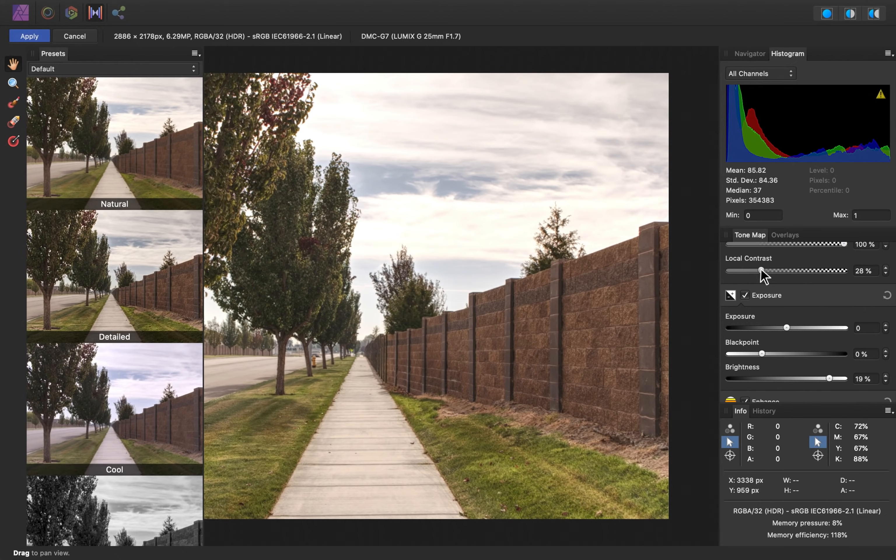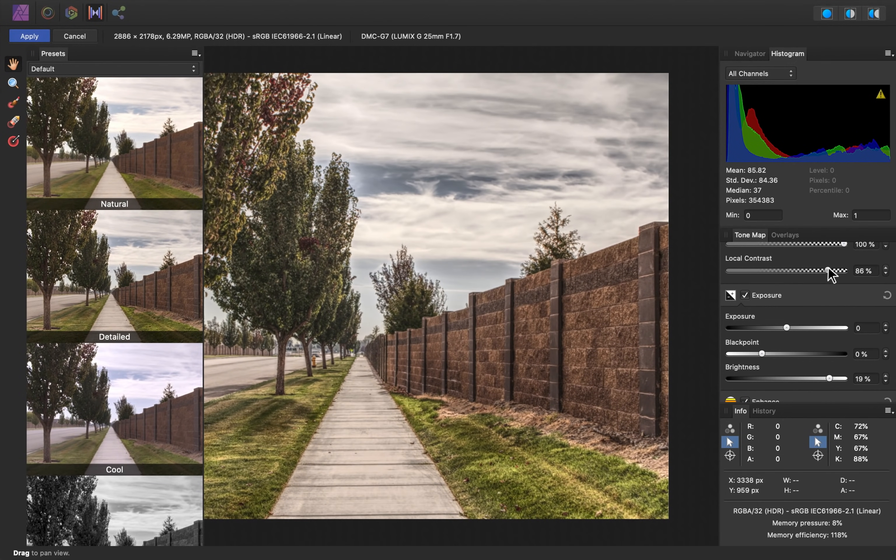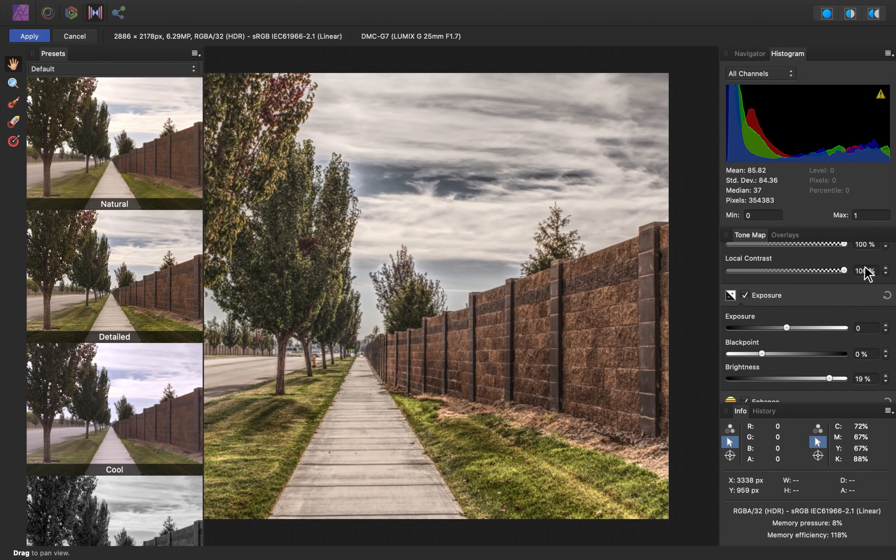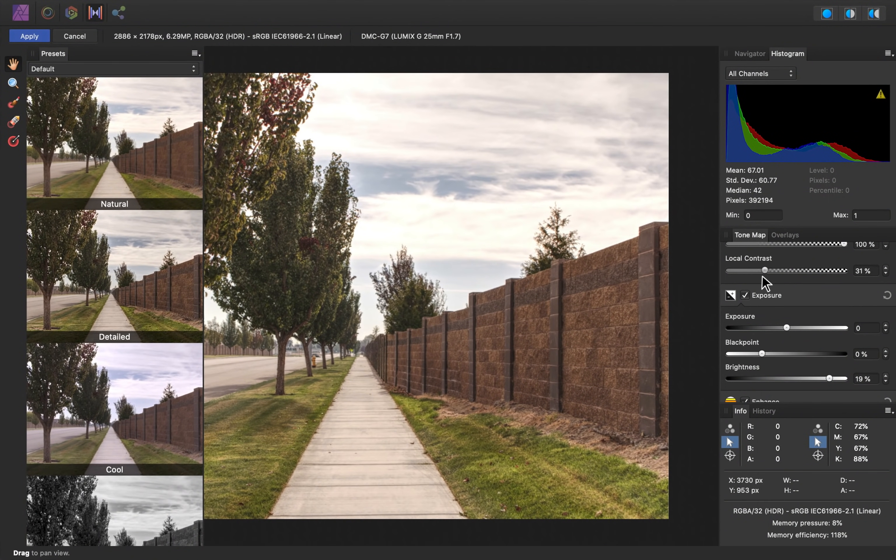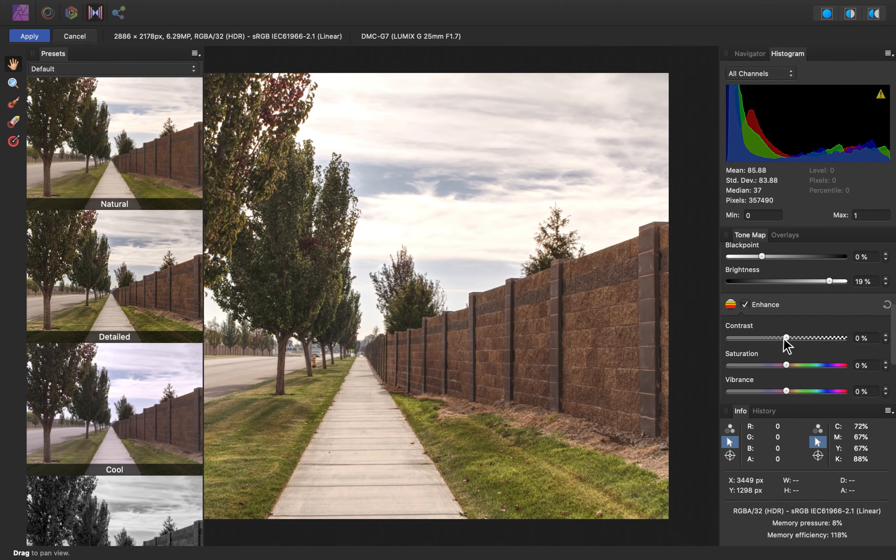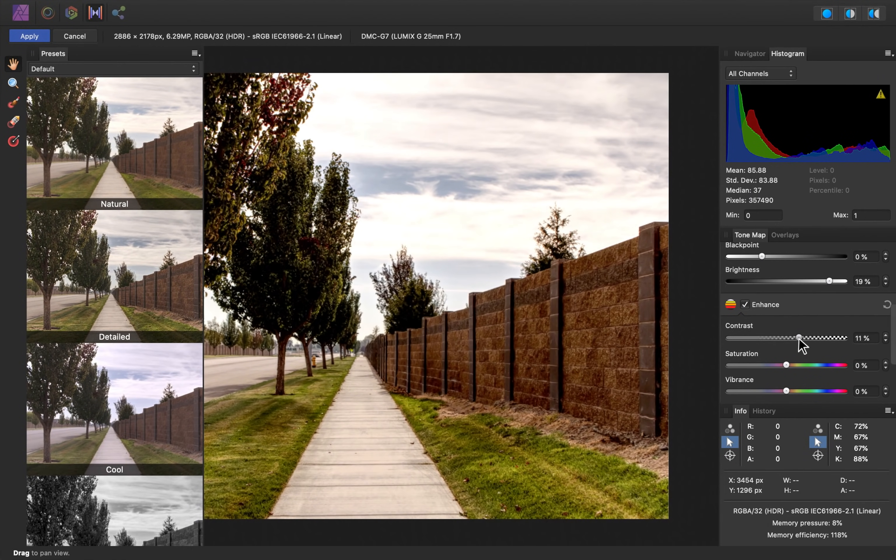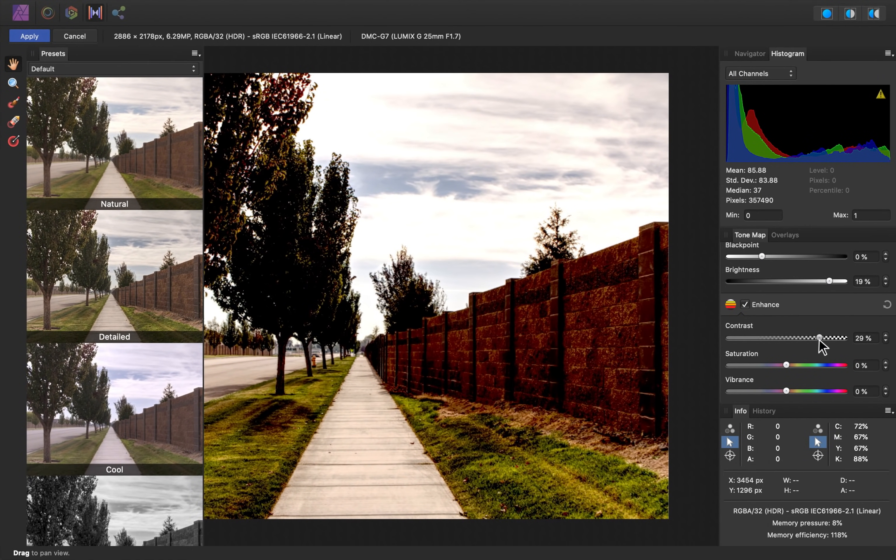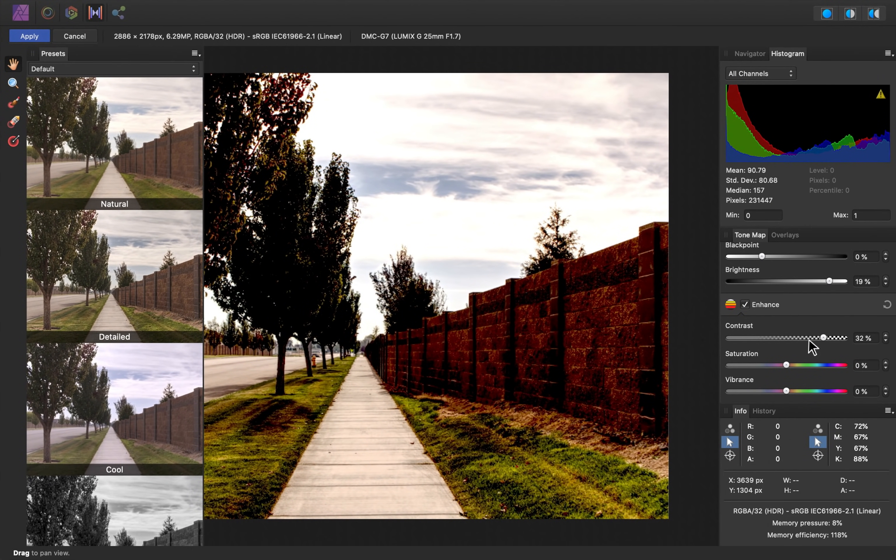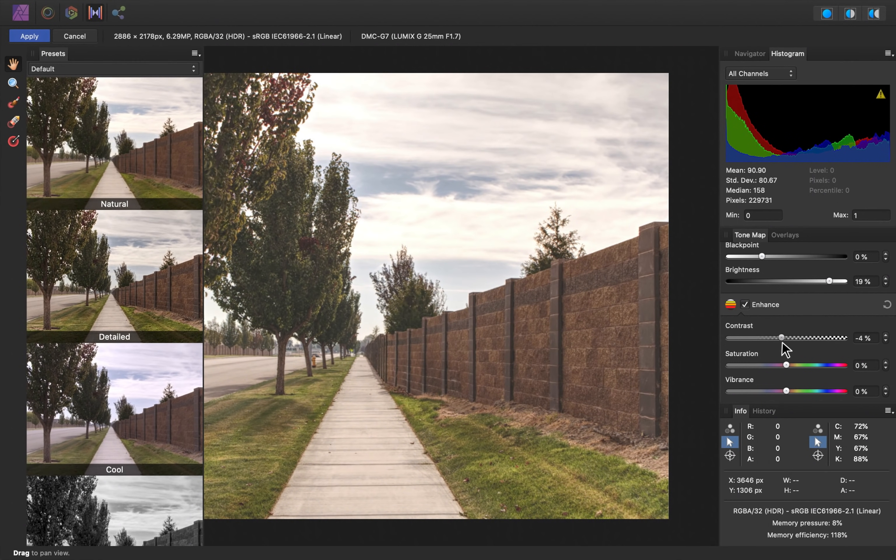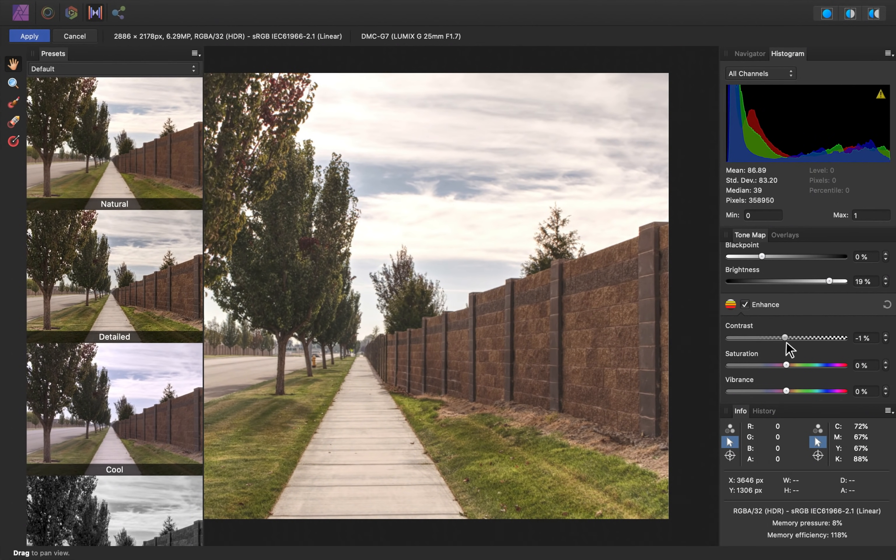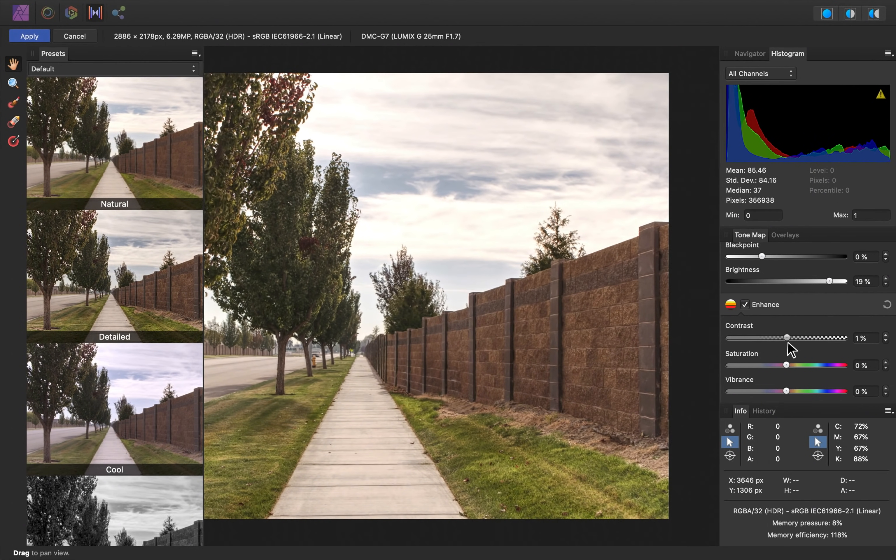If I increase this contrast, you can see that the whole wall overall just gets darker. This is because this contrast takes a more general look at the image and will add shadows and highlights on a larger scale. I'm going to only increase this slightly because of how powerful this slider is.